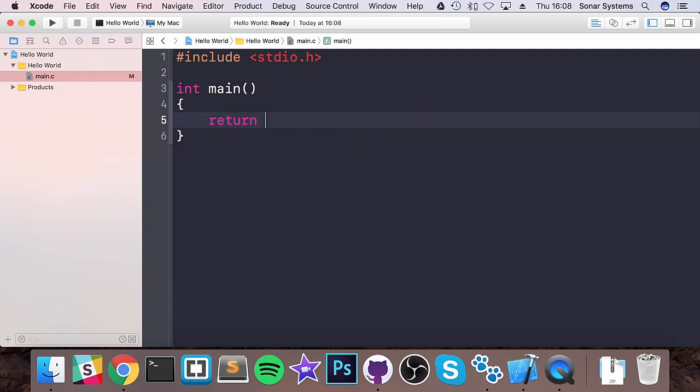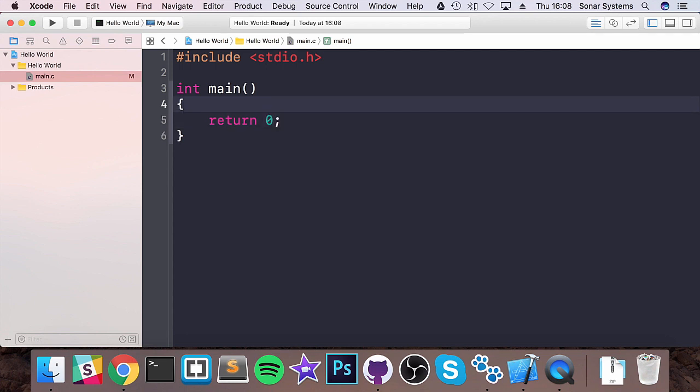You would put return and I am going to put return zero. This basically tells the OS that everything is a-okay. If you wanted to say something has gone wrong, you can put return minus one. I am happy, so I am going to put return zero.